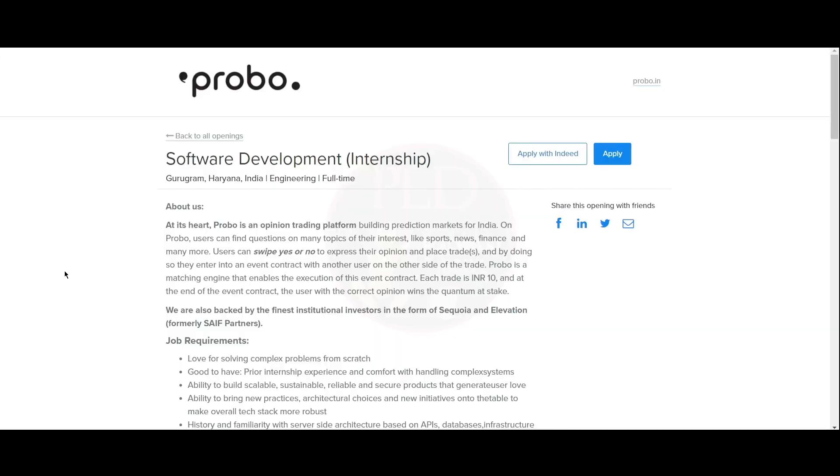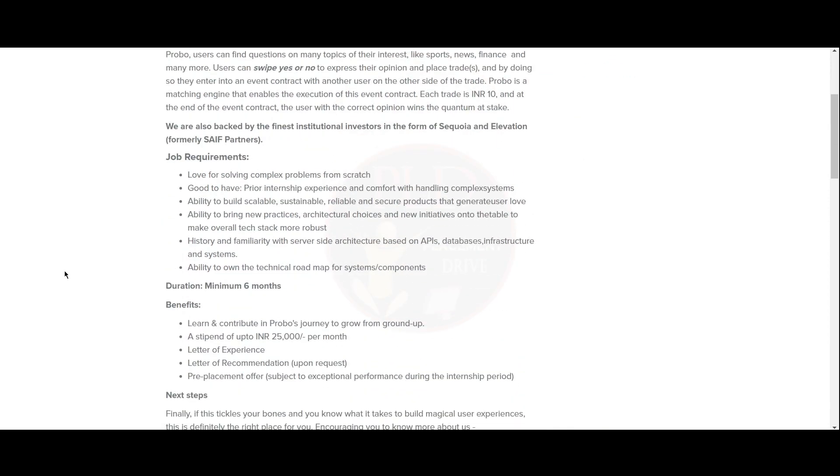We have another internship opportunity and it is from Probu and it is a software development internship. The job location is Gurugram. Now let's see the job requirements. You should love to solve complex problems from scratch and you should have prior internship experience and comfort with handling complex systems. You should be able to build scalable, sustainable, reliable, and secure products that generate user land.